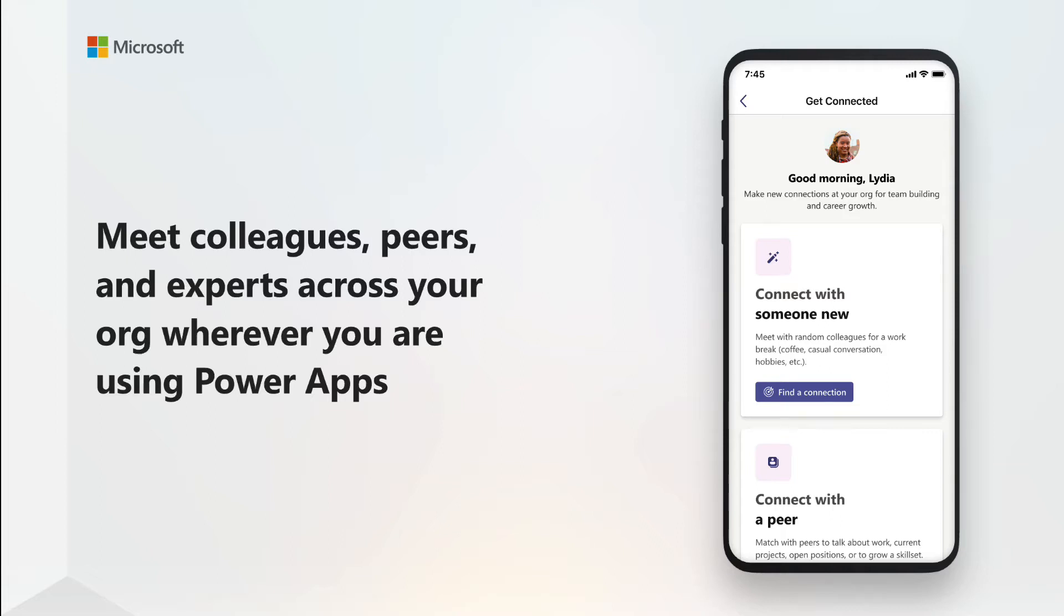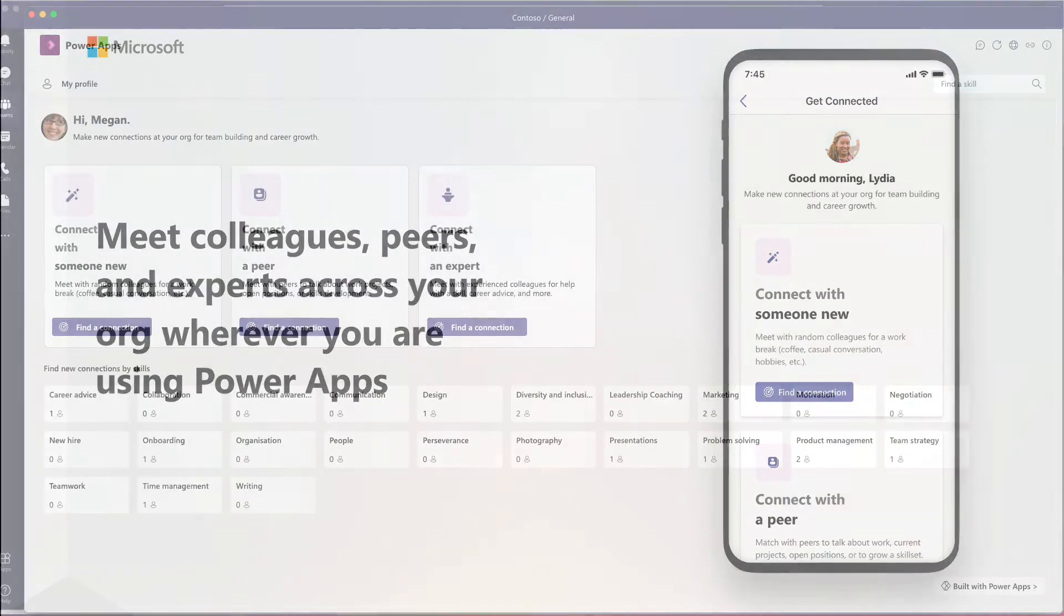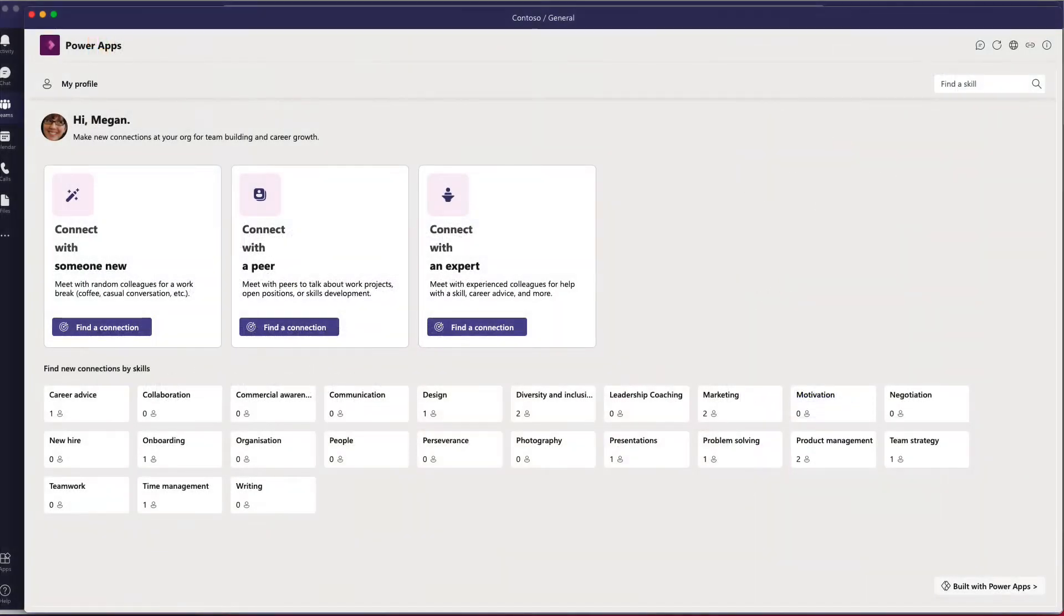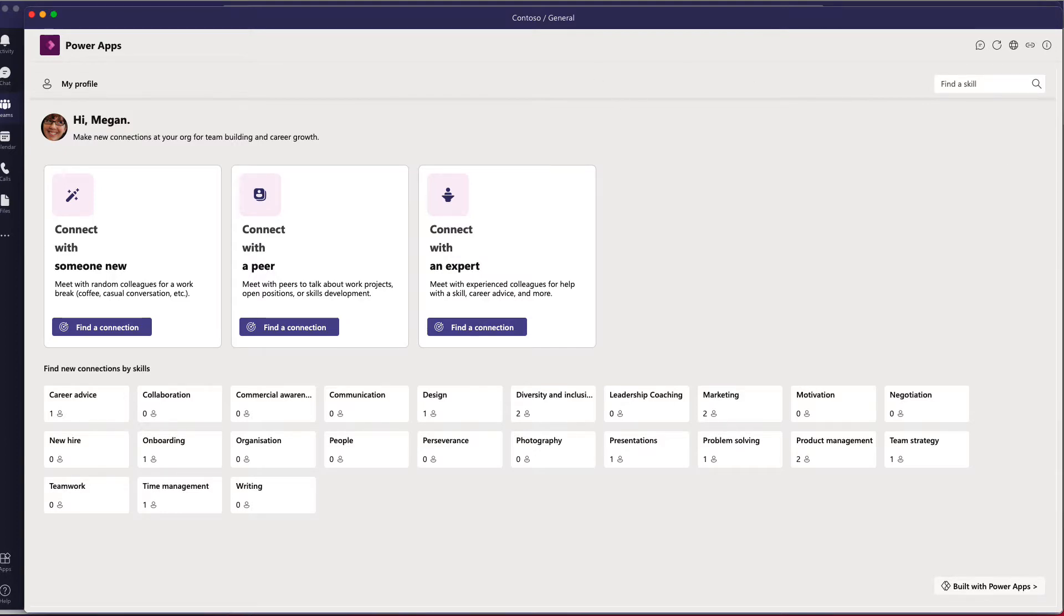The Get Connected Power Apps template is all about making connections in your organization. Say you're new to your company and you want to meet more people and expand your network. Get Connected can match you with someone at your company and help you start a conversation.